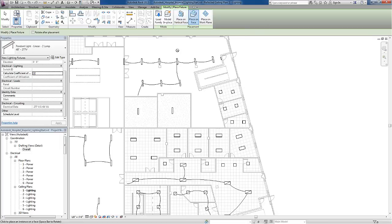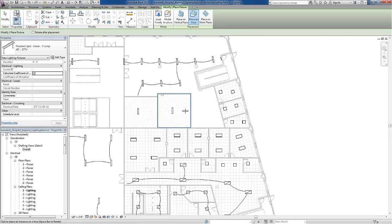Now as I move my cursor into the project, I can see the 'you can't do that' symbol when I'm in areas where there's no ceiling. However, if I move my cursor over this small room where there is a ceiling, it's finding the plane of the ceiling. So place on face is finding the face of the ceiling that's in the linked architectural model.